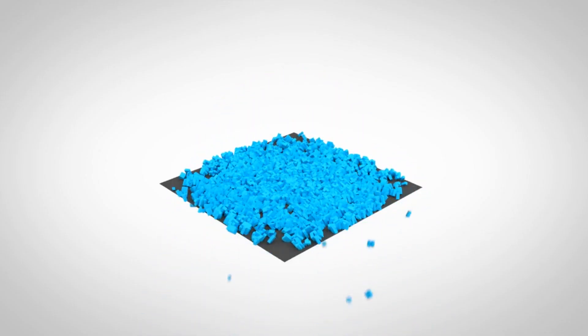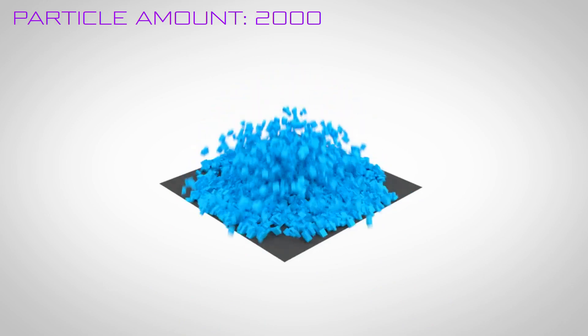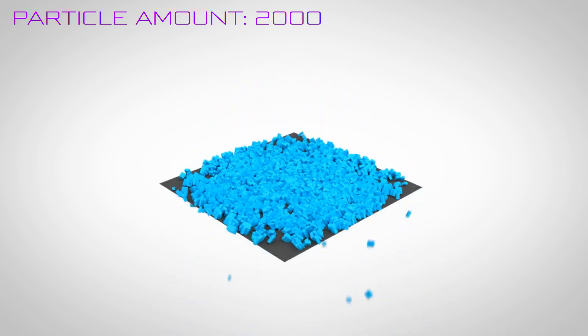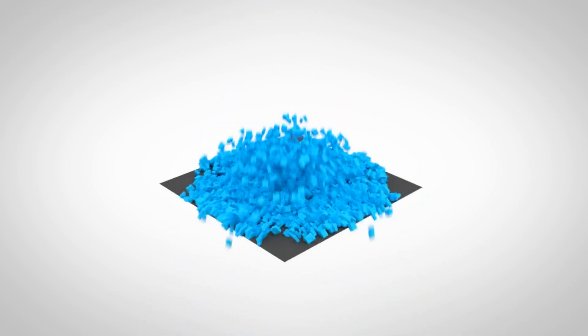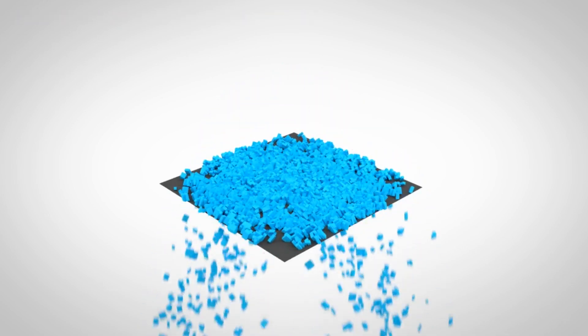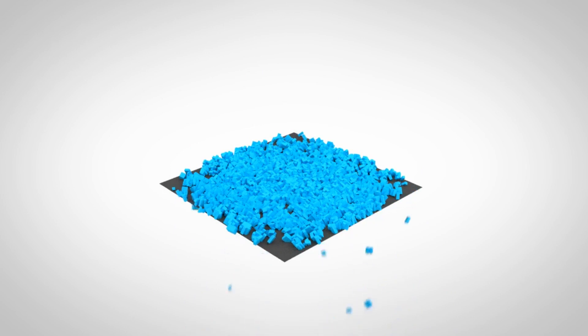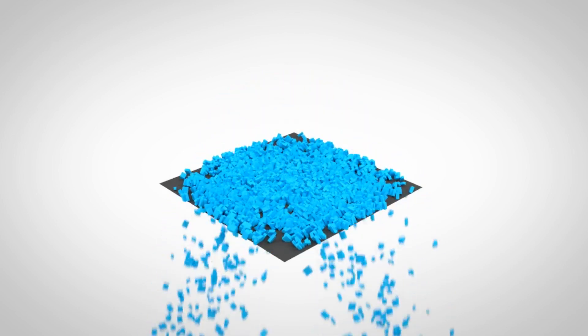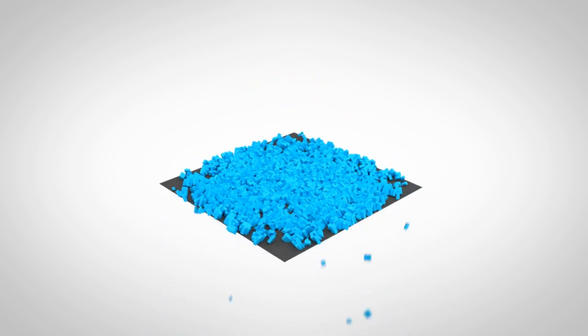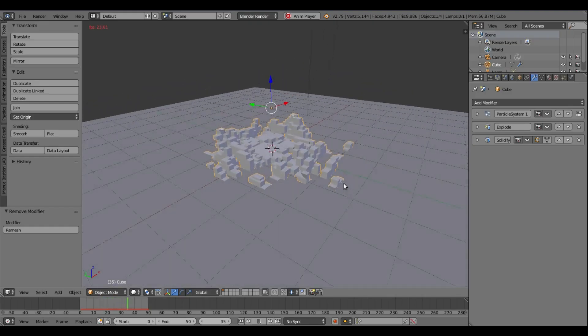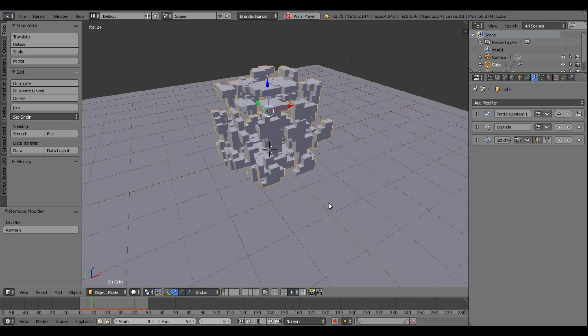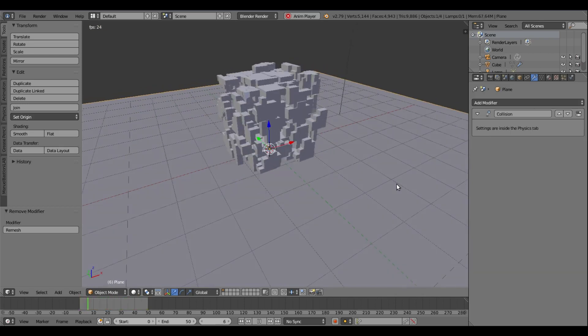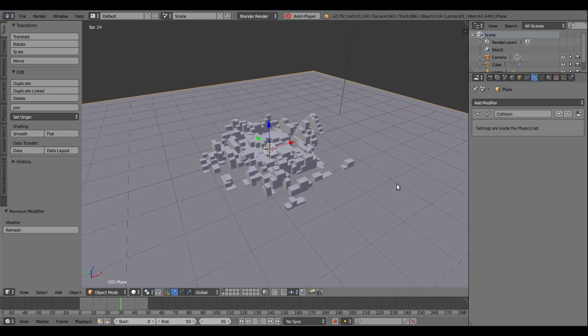All right, so that is our cube that explodes into like Minecraft-looking little tiny pieces, which is really pretty sweet. All right, so that is going to be it for today's tutorial. I hope you guys enjoyed it. I will see you in the next tutorial, but until then, bye!